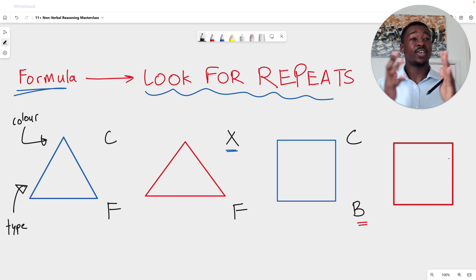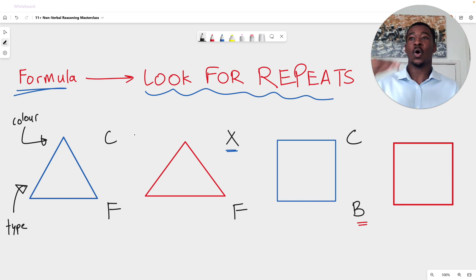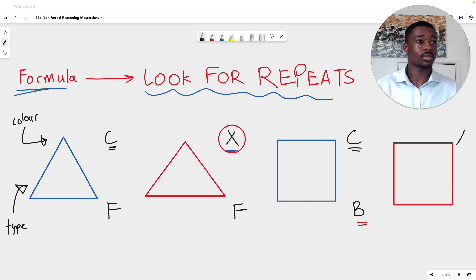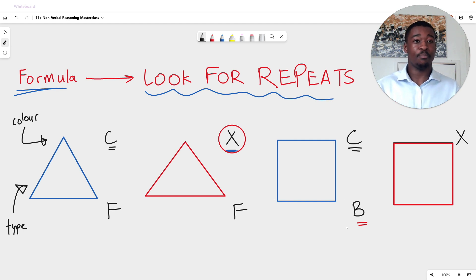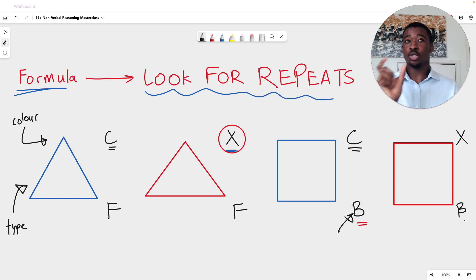Now we can see how this helps us if we introduce a fourth figure. What letters will describe this figure? We simply use what we've already worked out. The top row describes the color of the figure. We don't want blue, which would be C — we want red, which we know is X. Therefore the top letter should be X. For the bottom row, we know it describes type of shape. We don't want F, because F describes a triangle. We want a square, and we know a square is B. Therefore our bottom letter is B. So this red square is described with X on top and B on the bottom.